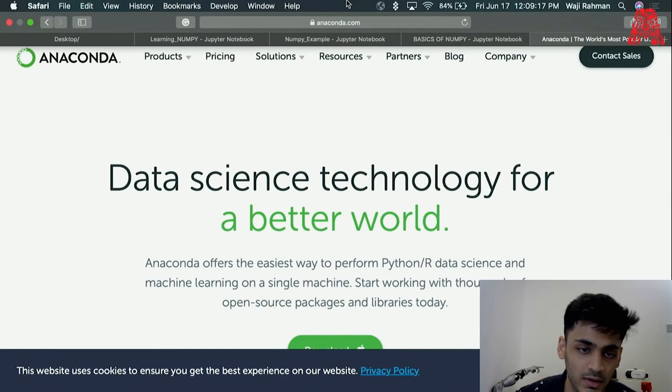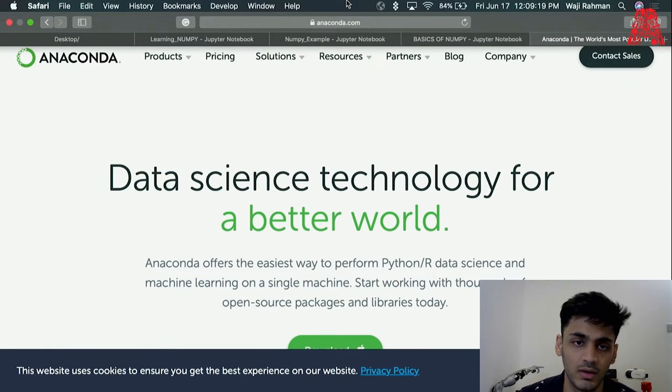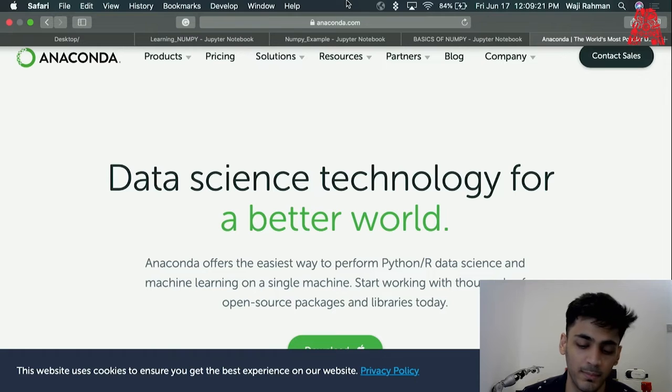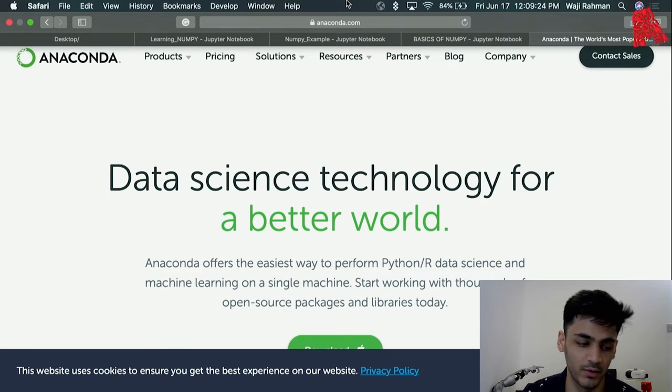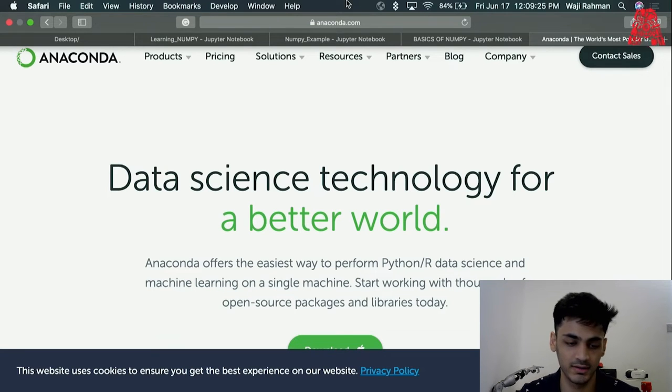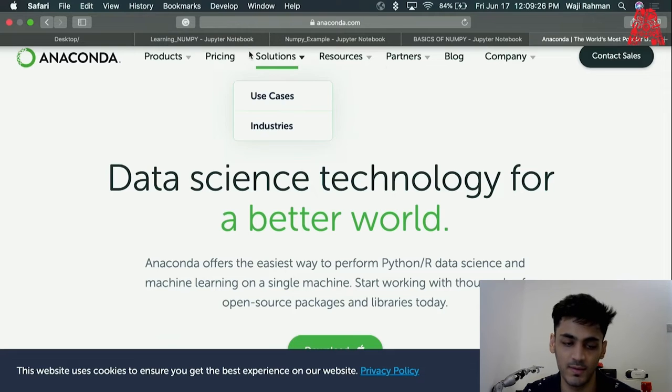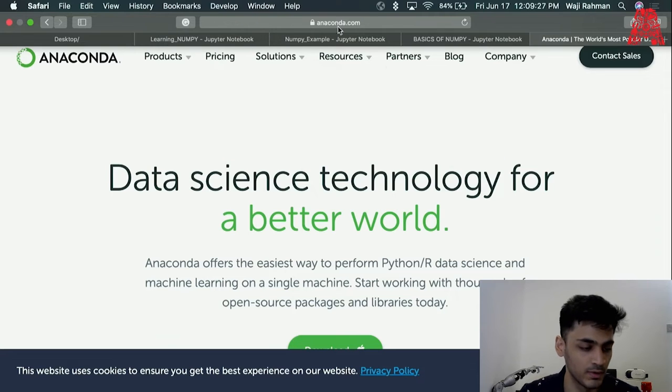For working with NumPy you'll have to either install pip install for NumPy, otherwise you can also install Anaconda and everything is included.